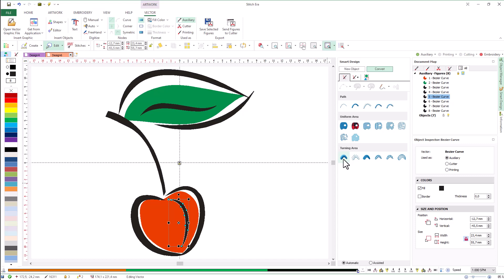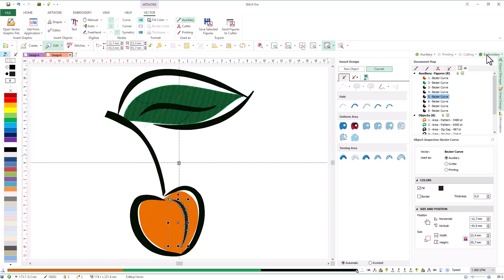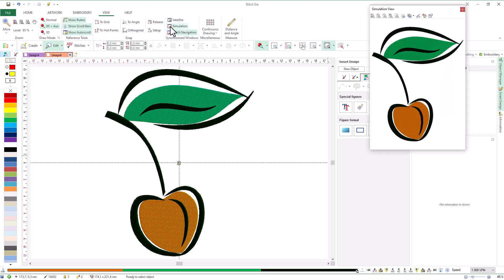We have completed all the forms. Let's hide the artwork and view our design in the simulation window. We have created a design from a vector image using the contours already defined in the image and some semi-automatic tools of the system to complete elements such as the directions. In the second part of this tutorial we will work with the digitizing tools prepared for pixel-based images.